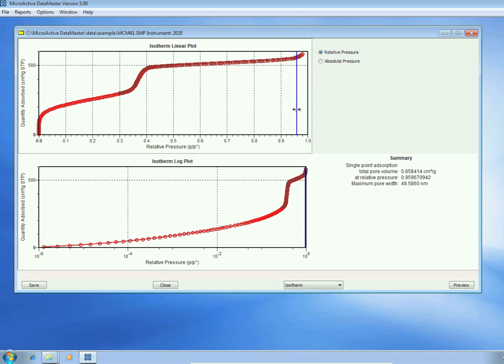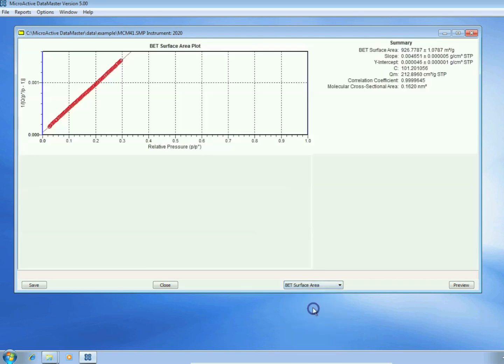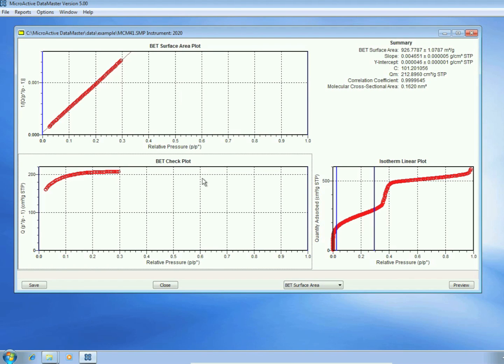With microactive, we can rapidly calculate the BET surface area by selecting BET surface area from the drop-down menu. The isotherm immediately switches to a BET surface area plot.